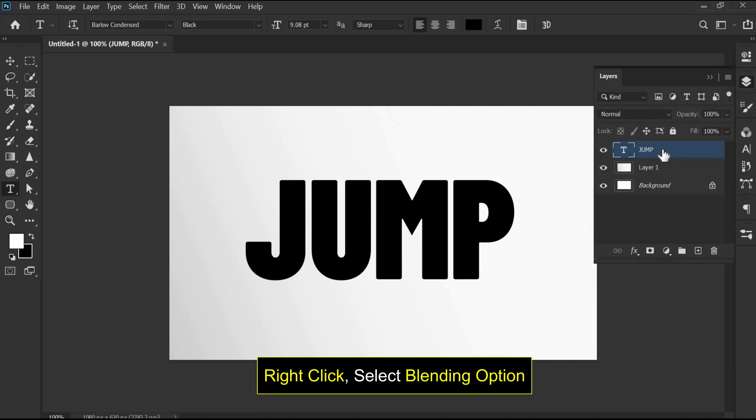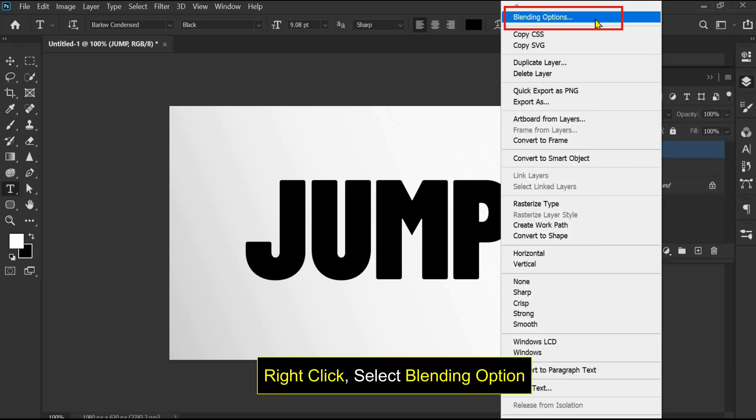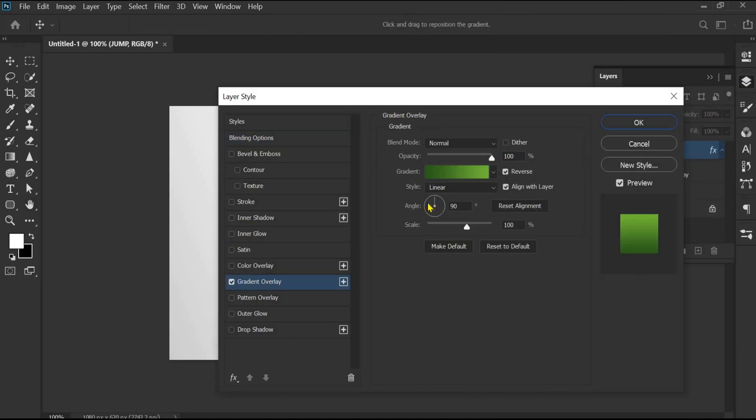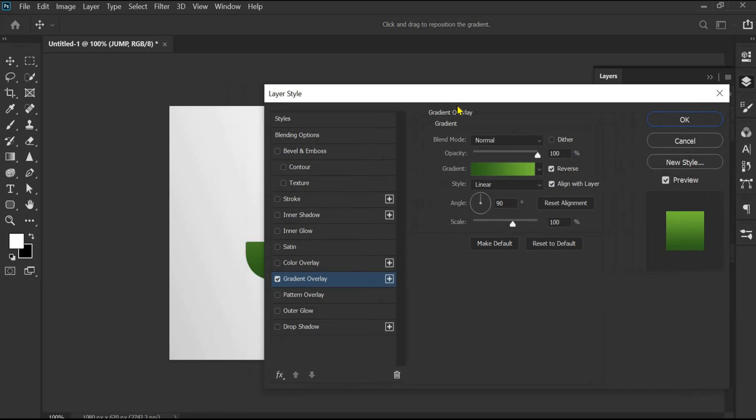Right-click and select the blending option. Select the gradient overlay and choose the colors.